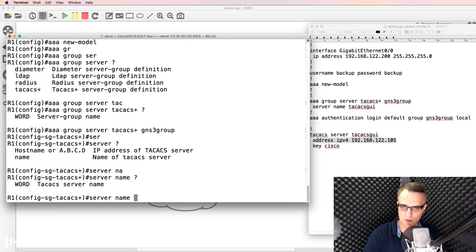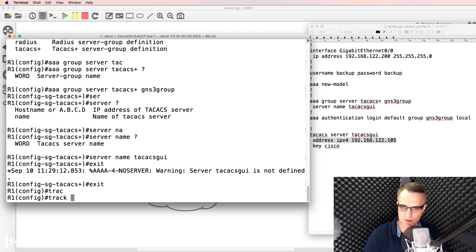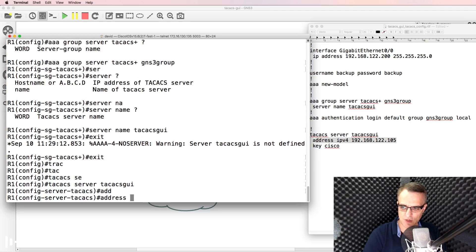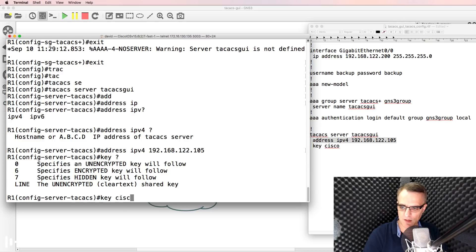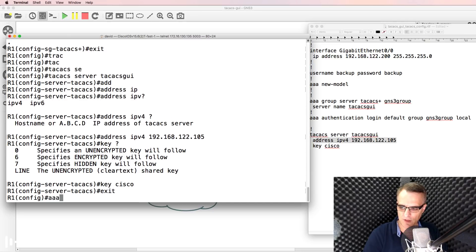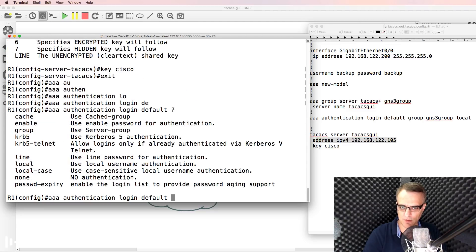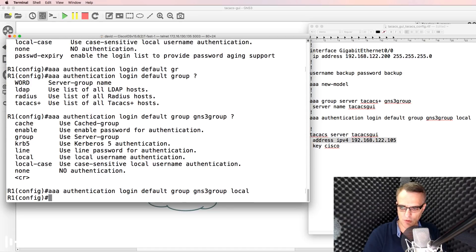I'll create an AAA group server TACACS+ with the group name 'GNS3_group'. The server name will be TACACS_GUI, with the TACACS server address set to IPv4 192.168.122.105 and the key set to 'cisco'. Finally, I'll enable AAA authentication login default, using the GNS3_group, with local as a backup.